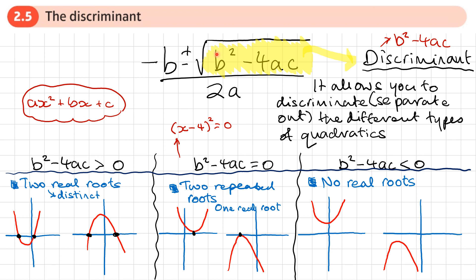So the value of b squared minus 4ac tells us how many roots a quadratic has: two distinct real roots when positive, two repeated roots — one real root — when equal to zero, or no real roots when negative. Once we know the number of roots, that helps us when sketching these quadratics.